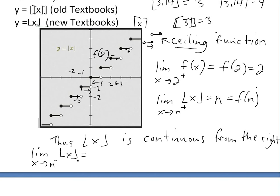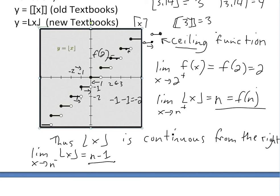So this limit equals n minus 1. For instance, approaching negative 1 from the left gives negative 1 minus 1, which equals negative 2. We're approaching that lower value, but the function value is actually n — so it's not continuous, because the limit does not equal f(n). Similarly, approaching 2 from the left gives a limit of 1, but f(2) equals 2. So 2 minus 1 equals 1 — they don't match.